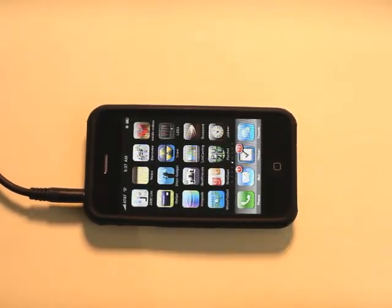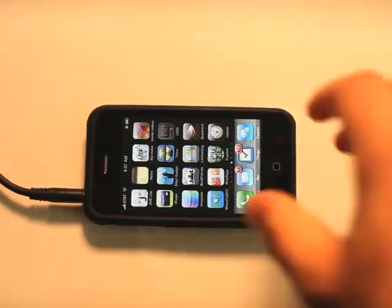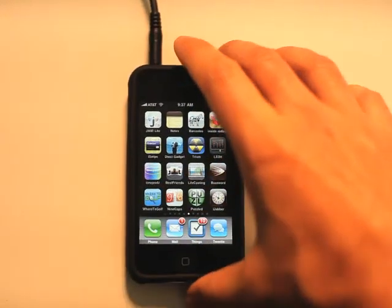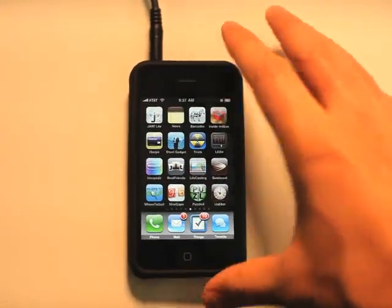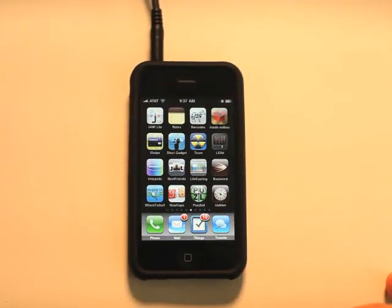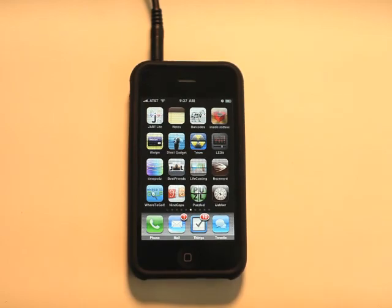Alright, so Puzzled is a fun, different kind of puzzle game for your iPhone or iPod Touch. So definitely check it out, and we'll see you next time on the App Podcast.